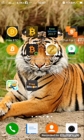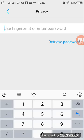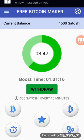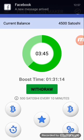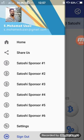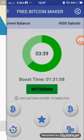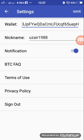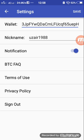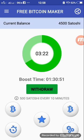Go to your FreeBTC application, click on it, and after opening it go to Settings. Paste the wallet address you copied into the valid address field, create a nickname, and save it. Once you open the application for 30 minutes, you get 500 Satoshis.